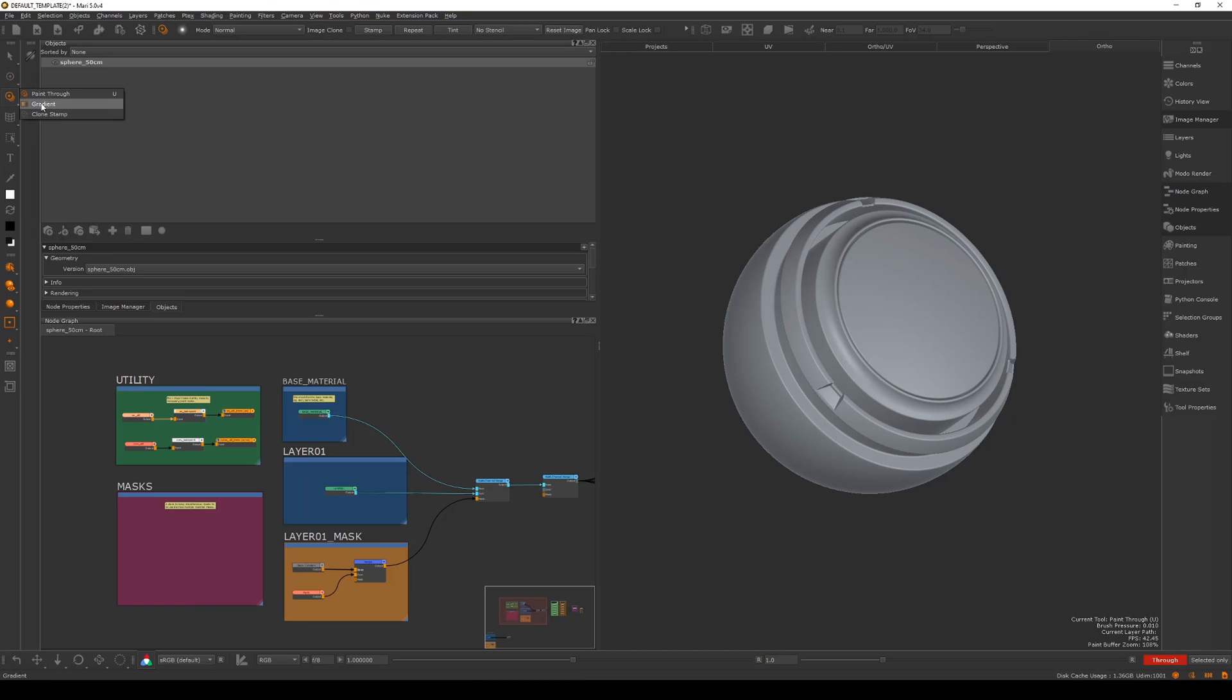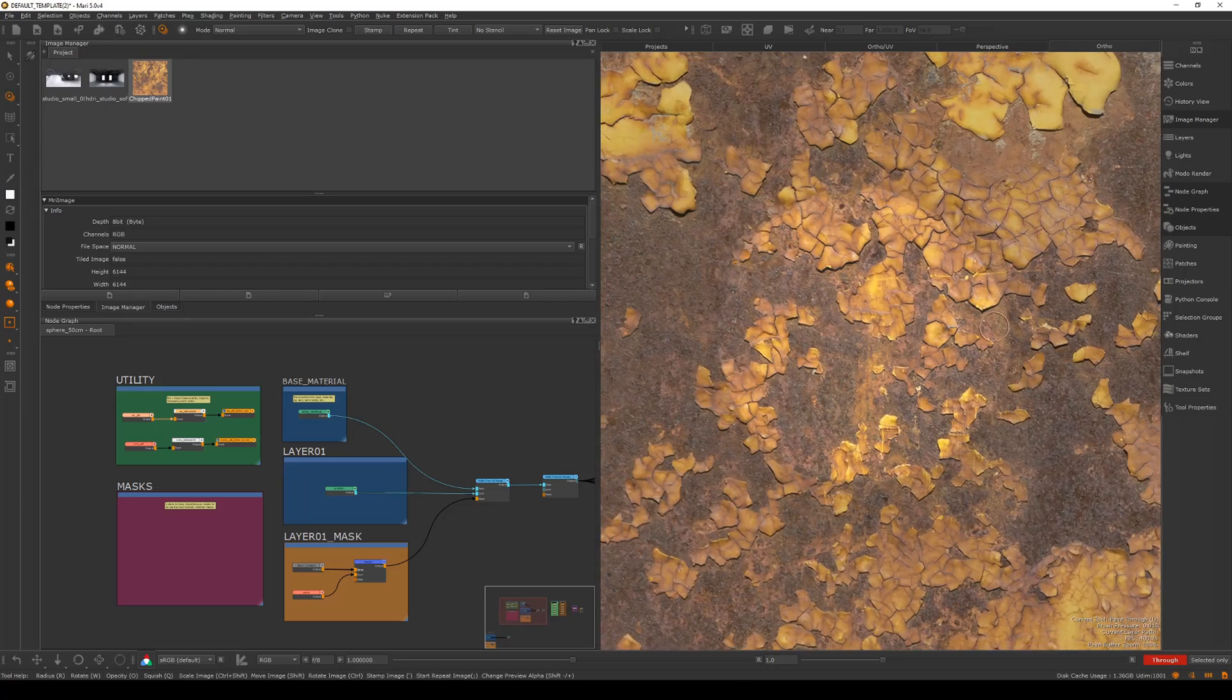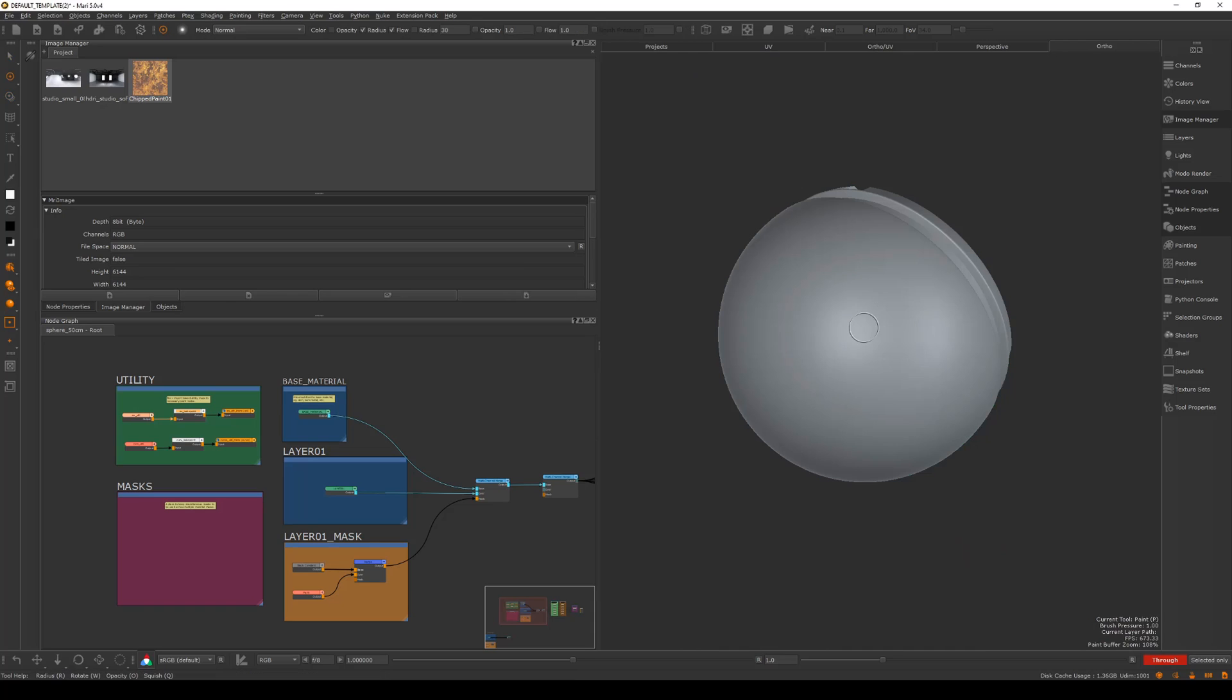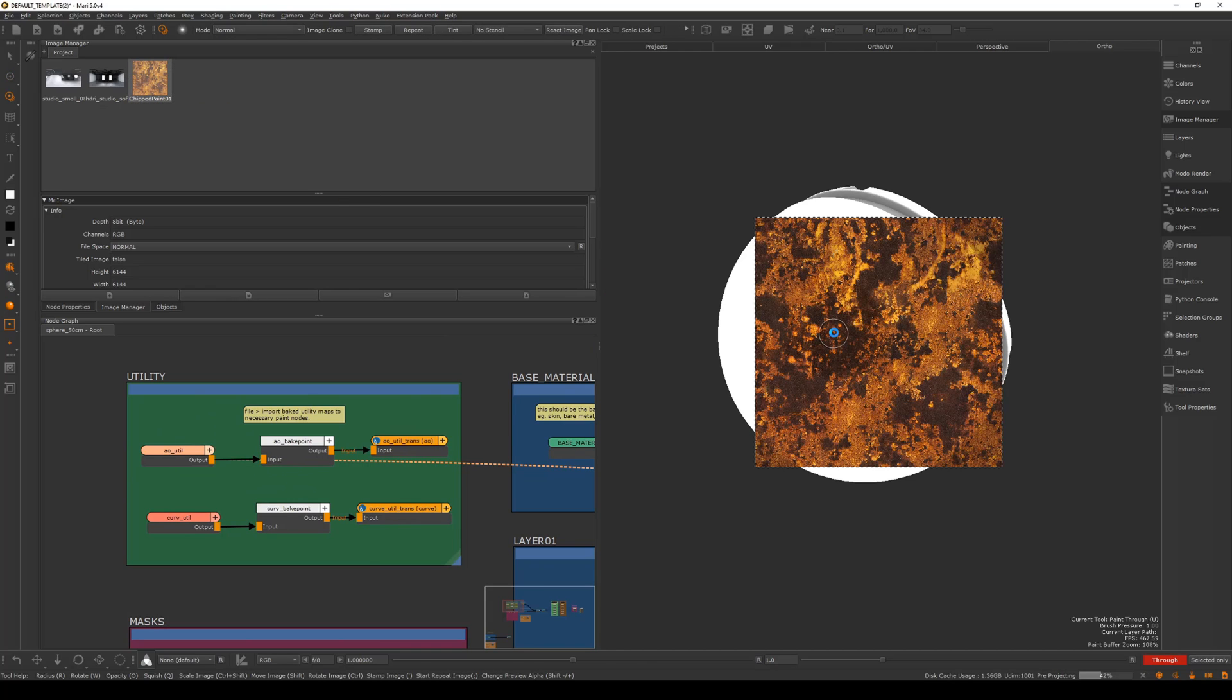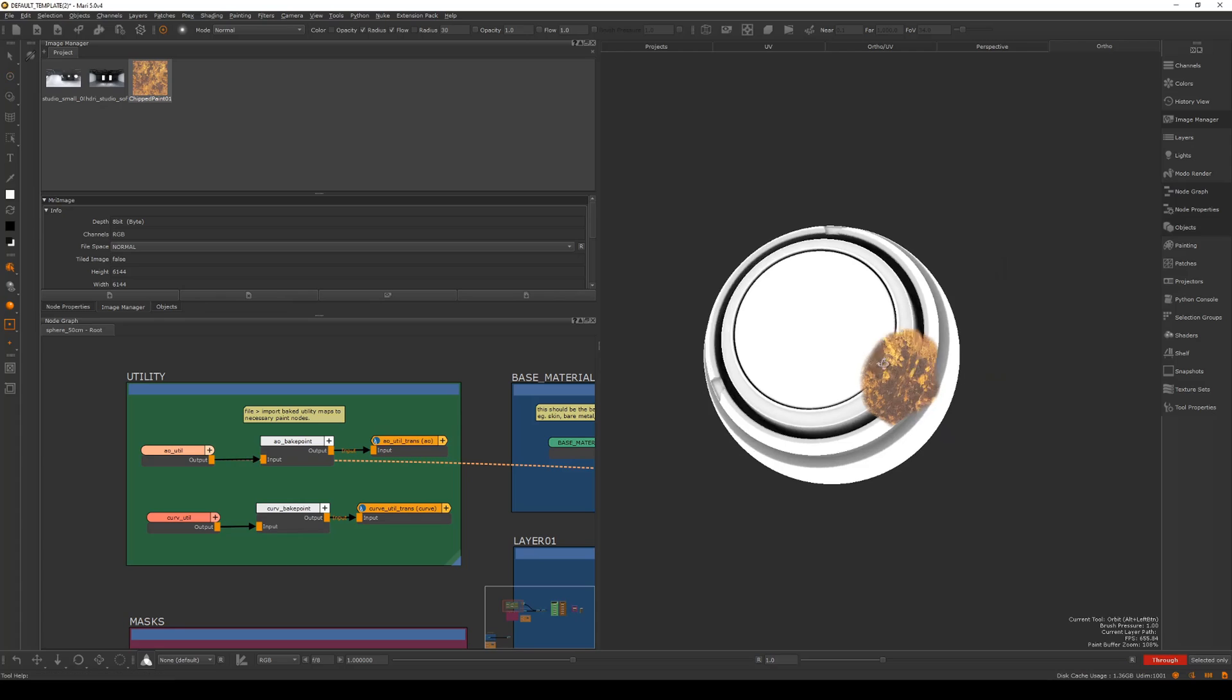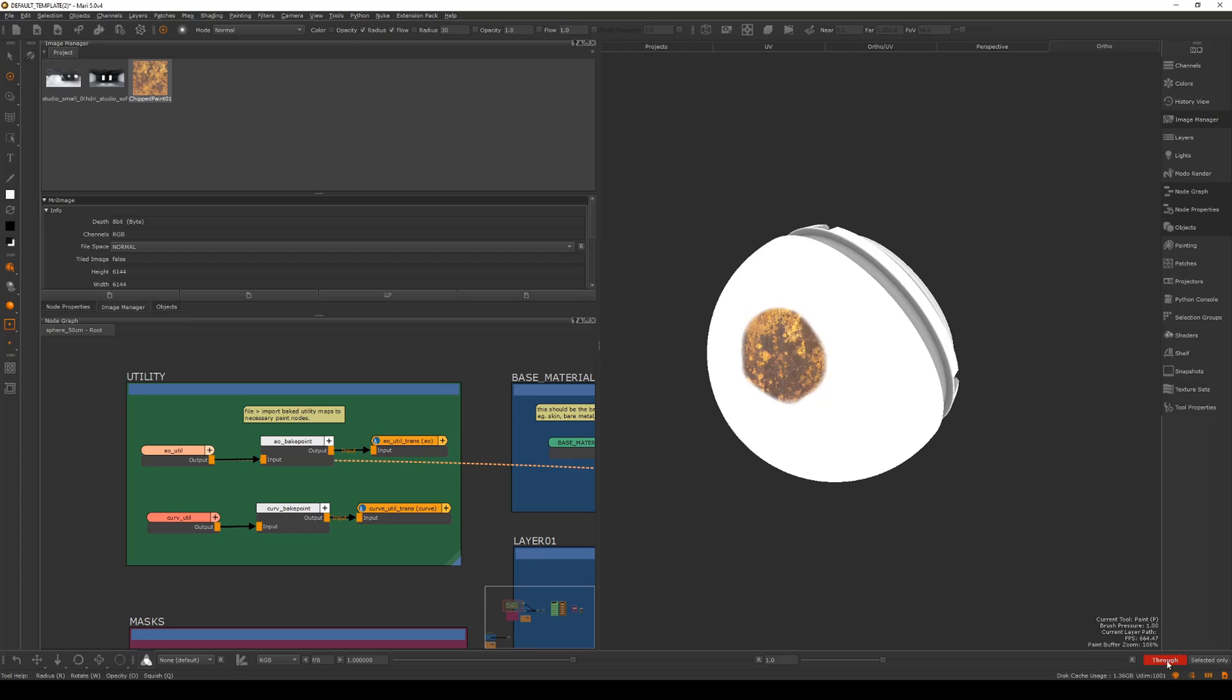Now the next one down is paint through. You have gradient and clone stamp, which are pretty self-explanatory from Photoshop, but paint through is quite important. If I drag this image in and hold down ctrl shift to resize it, I can then project. Let me select this AO, and you can see there I'm painting onto the surface. Then I hit alt and I can bake that down, and you can see this is my AO.